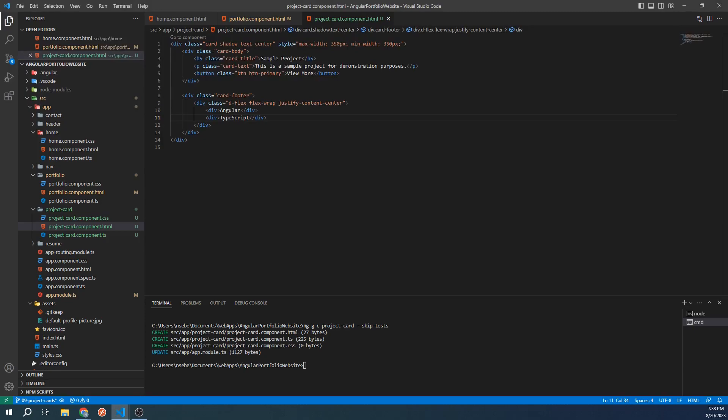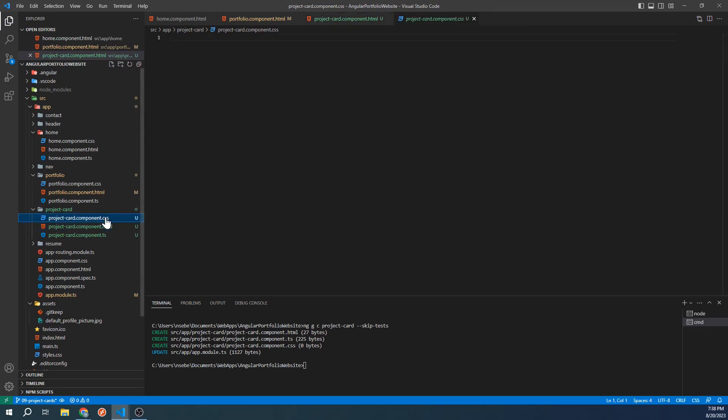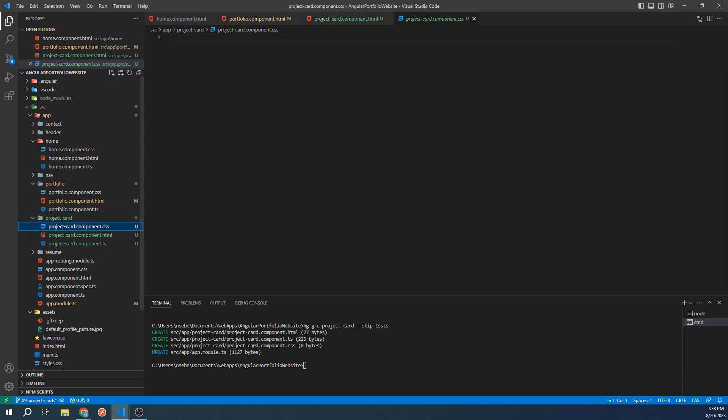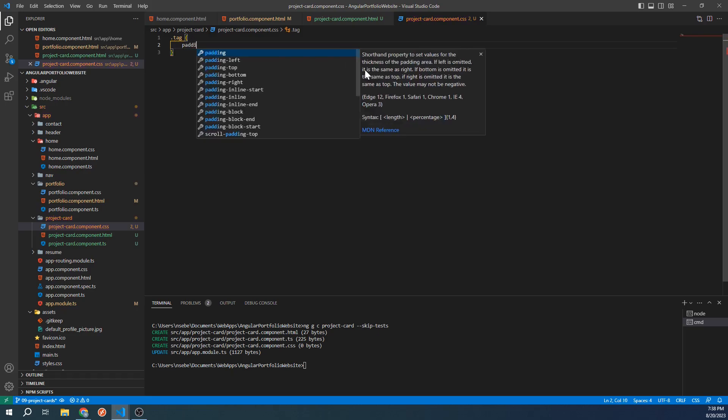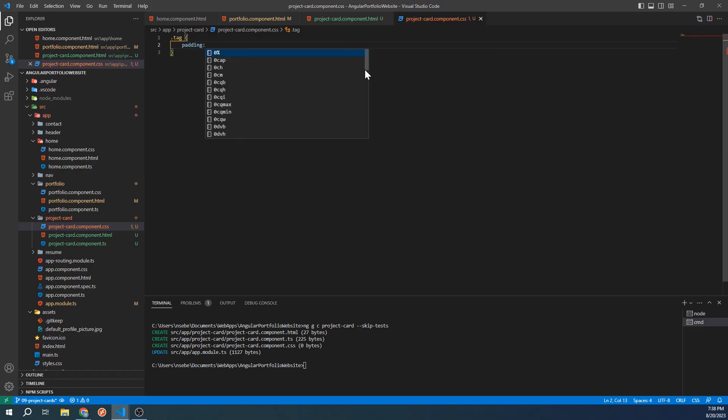We are going to need to create our own custom CSS to get the look we want for our tags. Go ahead and open up the CSS stylesheet for our project card component. In here, we are going to create a class called tag. First, we'll set the padding to 0 20 pixels.